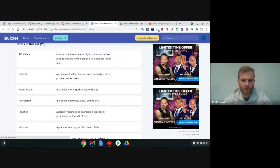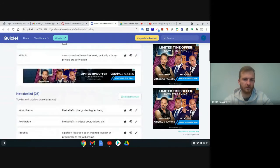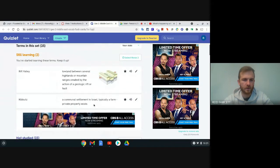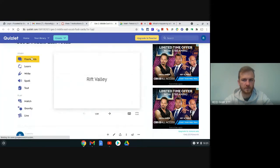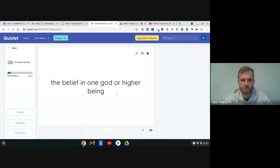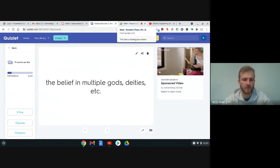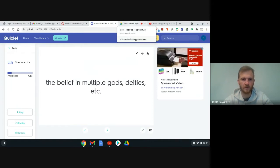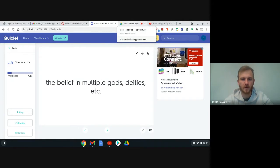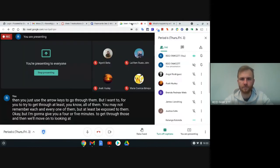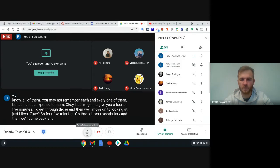We've taken our Africa vocab quiz already, so this is our new set of vocab terms. Some of these we've talked about, some we haven't, so some will be brand new to you. You can either scroll down through the terms and definitions — some have images to go along with them — or just use the flashcards and use the arrow keys to go through them. I want you to get through at least all of them. You may not remember each one, but at least be exposed to them. I'll give you four or five minutes, then we'll move on to looking at Libya.